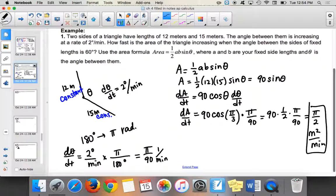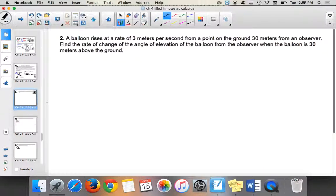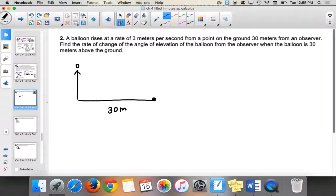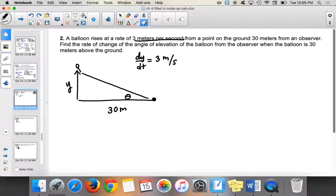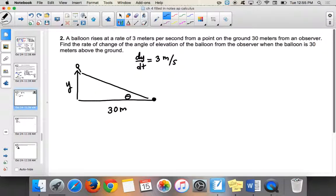Basically, if you see degrees in a problem, just change them to radians. That's the best way to do these problems. The next problem: a balloon rises at a rate of 3 meters per second from a point on the ground 30 meters from an observer. We need to find the rate of change of the angle of elevation, theta, when the balloon is 30 meters above the ground. So dy over dt equals 3 meters per second.